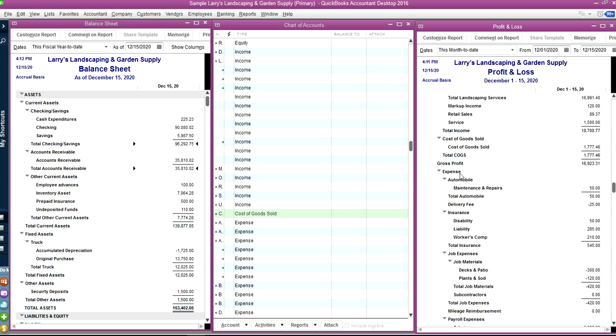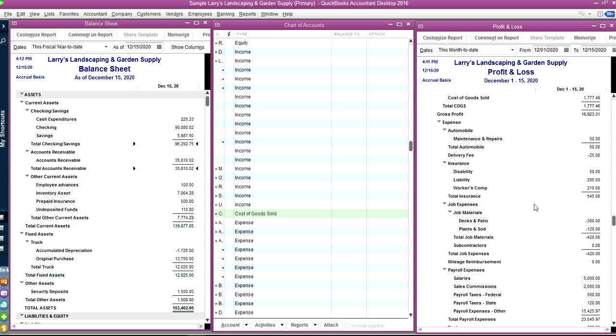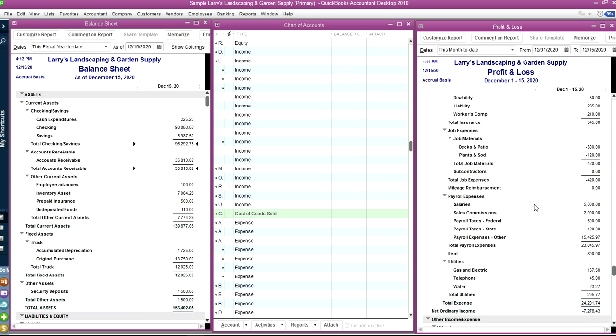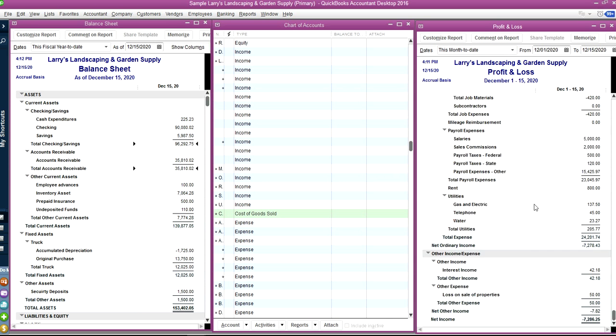And then in here, then you have all kinds of expense categories. And then after that, you will see your total expense. And then you will see your net ordinary income. They call it net ordinary income. It's basically your operating income.